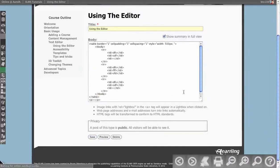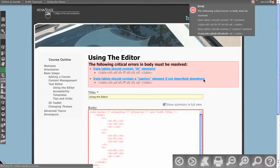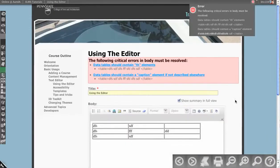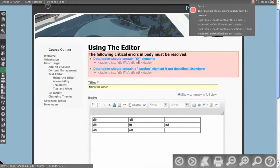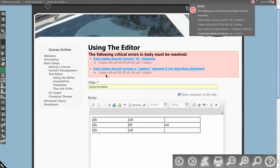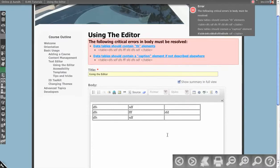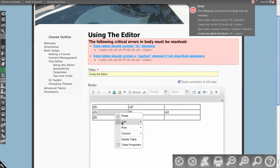If I made just a table, you'll see these are the two most common errors that you get with creation of a table. Data tables should contain table headings, which is what the TH is. And they should also have captions. How do you repair this?